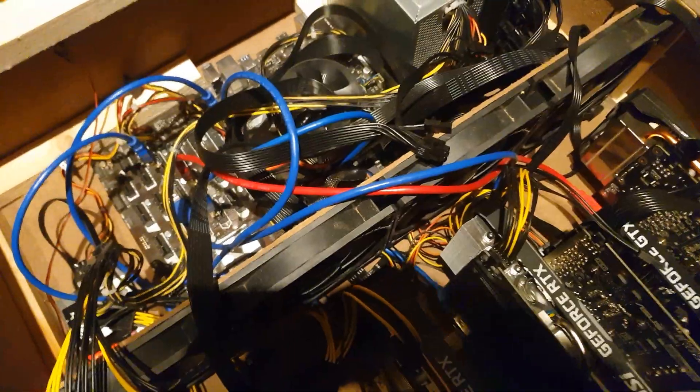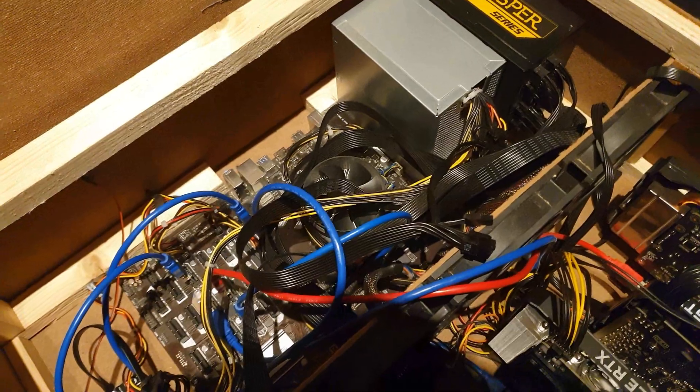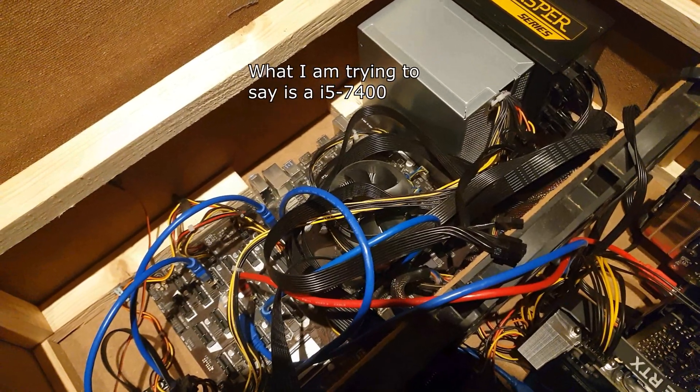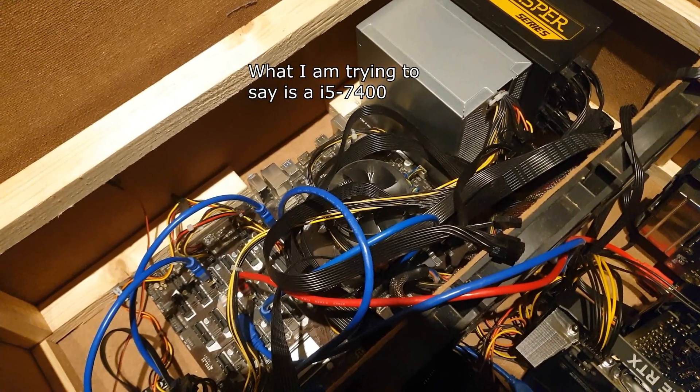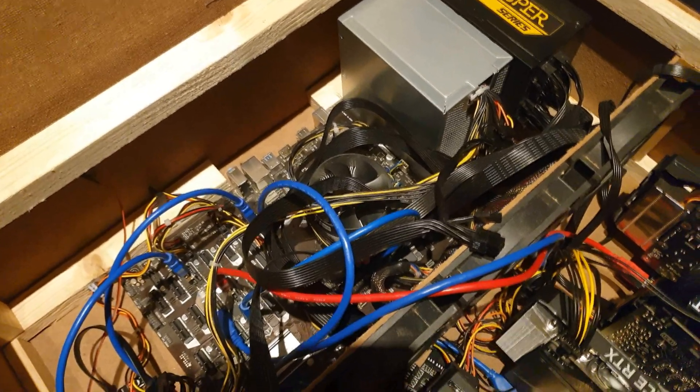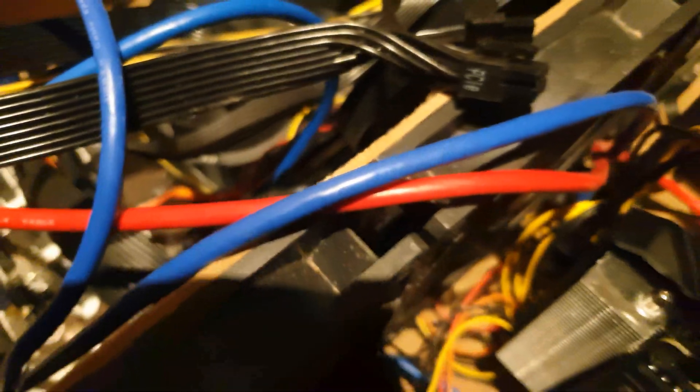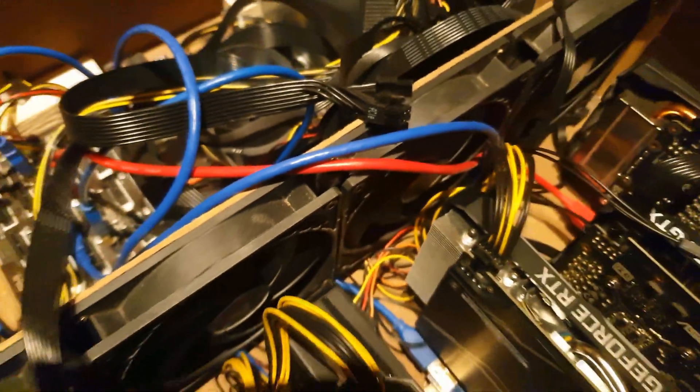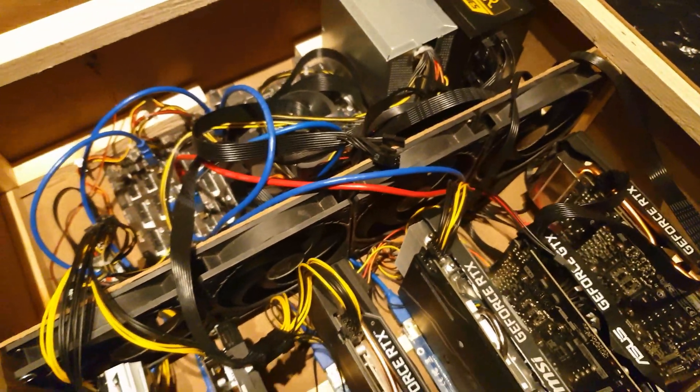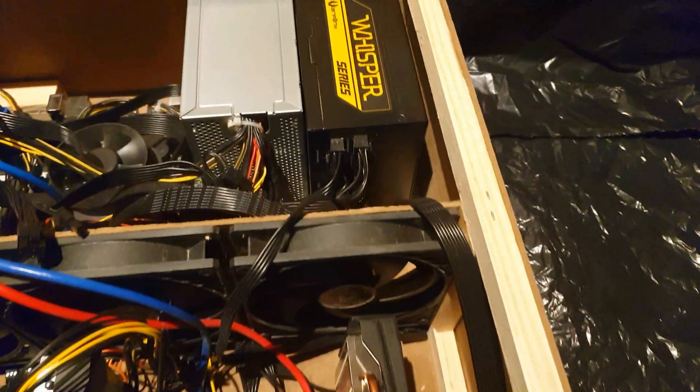The processor I got on this motherboard is the i5-7400 I believe it is. Then I got 16 gigabytes of DDR4 RAM, and like right there you can see them, the HyperX DDR4 and Fury I think it's called. So 16 gigabytes, two 8 RAM sticks.